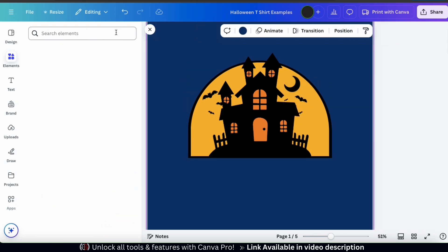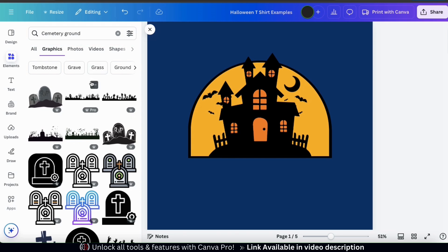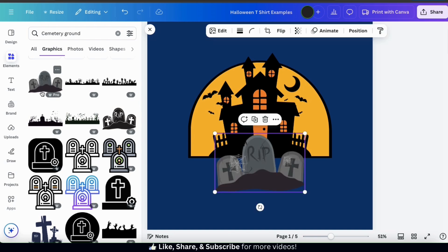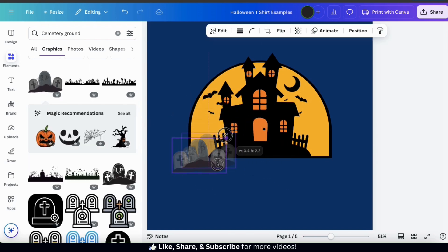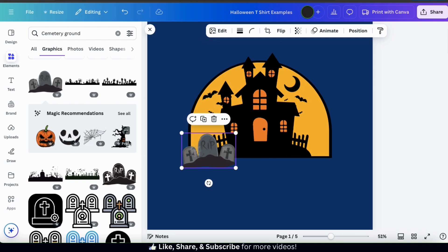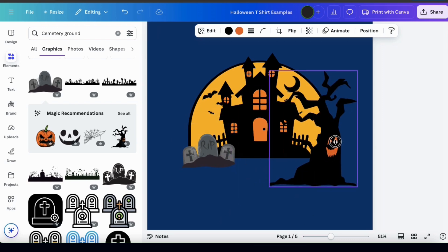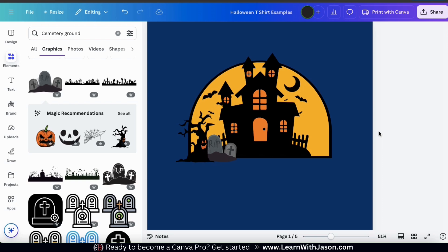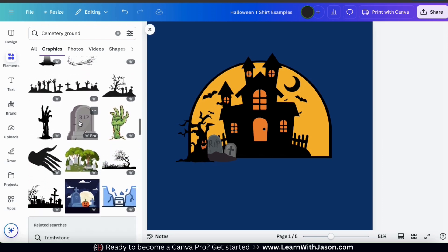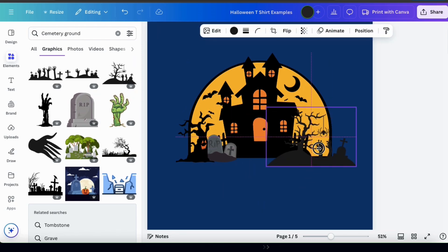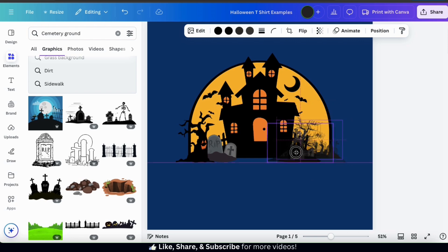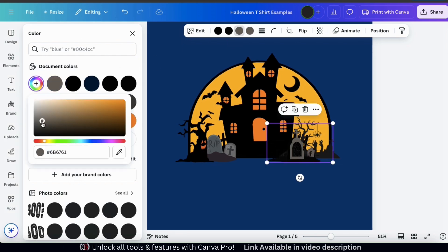For my next graphic I think I'll add a cemetery ground to go in front of the haunted house. Let's search through the graphics in the elements tab and find a good cemetery. I'm gonna move it over to the left side and make it a bit smaller. I also really like this tree that came up in the magic recommendations so let's add that to the template as well. Feel free to experiment and try out different graphics. For the other side I want to add a silhouette of a cemetery ground to make it look like it's in the shadows. I'll add another cemetery ground layer as well. For many graphics you can change the various colors using the color icons in the toolbar — let's make my tombstones a bit lighter so we can see them better.